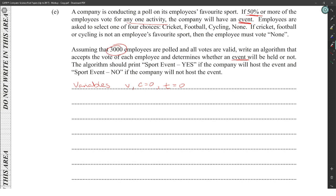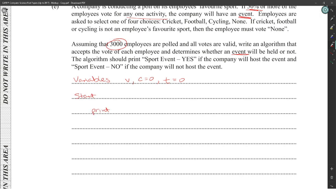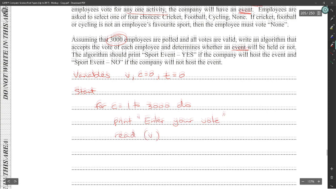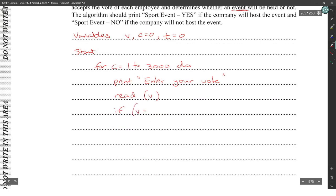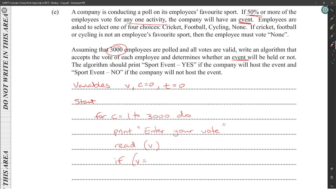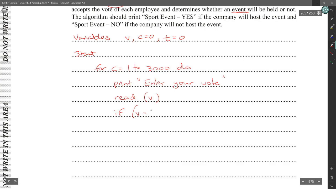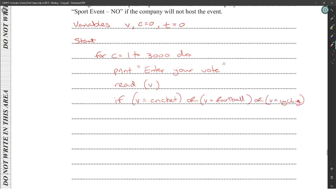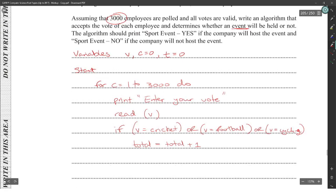We use a counted loop: c is equal to one to 3,000. Print 'Enter your vote', then read the vote. After reading, check: if vote equals cricket, or vote equals football, or vote equals cycling, then total equals total plus one. This carries up the total for valid sport votes.